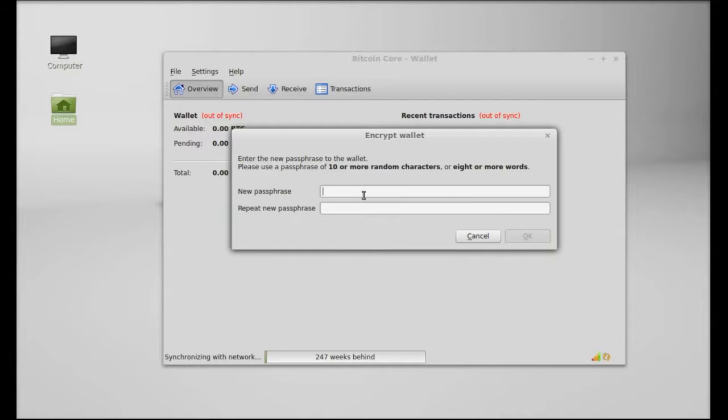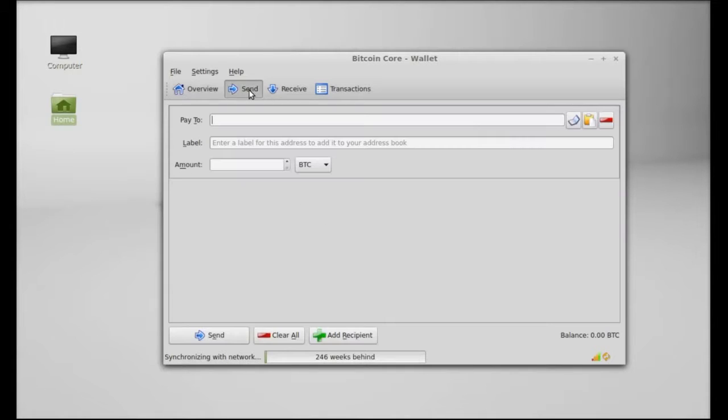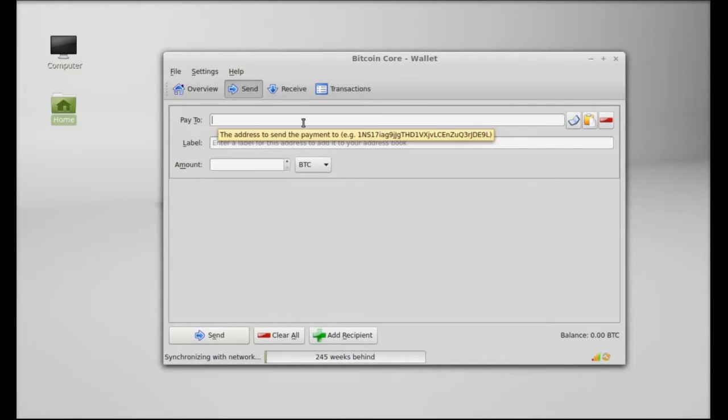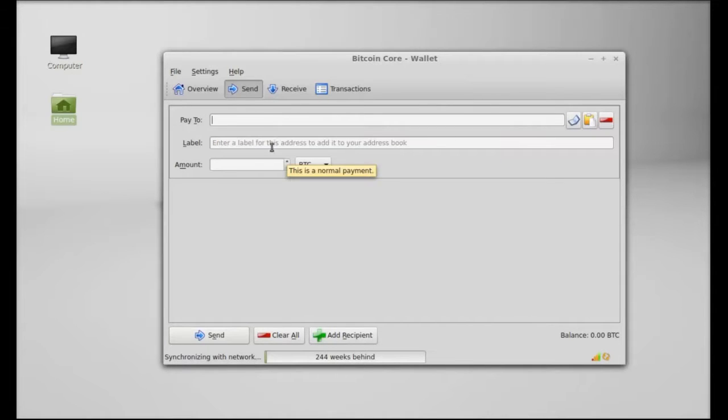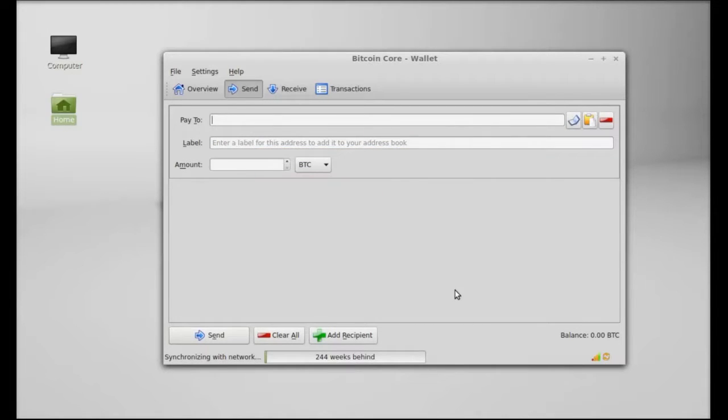So make sure you do not lose this passphrase. Under Send option to send the Bitcoin, you just have to simply give here the sender's Bitcoin address and the amount and just simply have to send it.